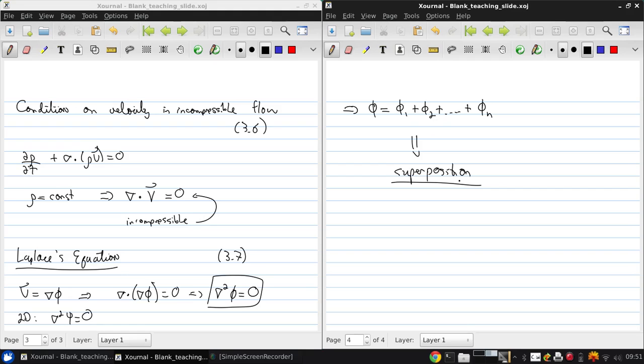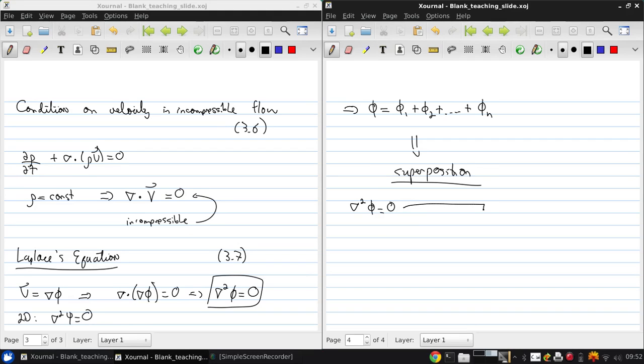So, one thing you may be wondering is we have one equation. How does this lead to many different flow fields? Seems like it should always give the same solution. In general it does, but the key thing is the boundary conditions.